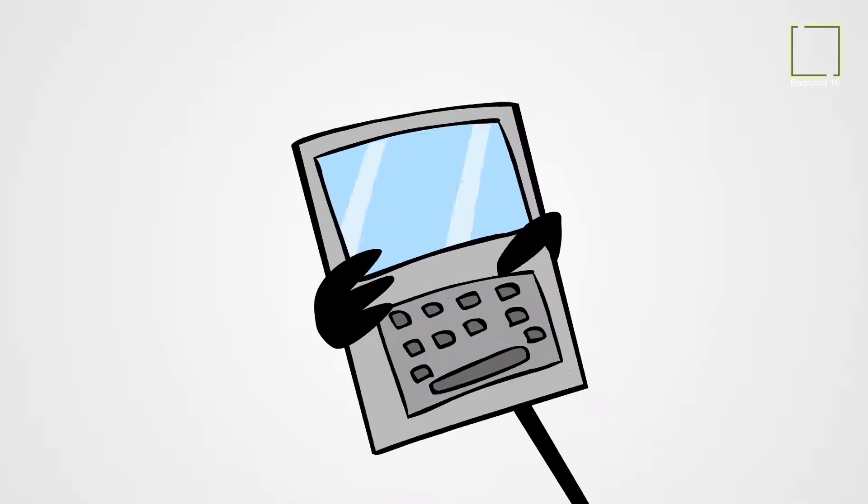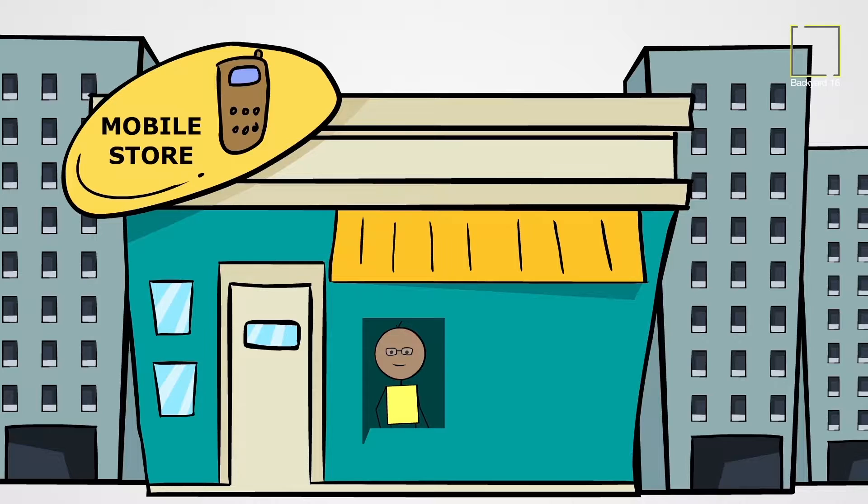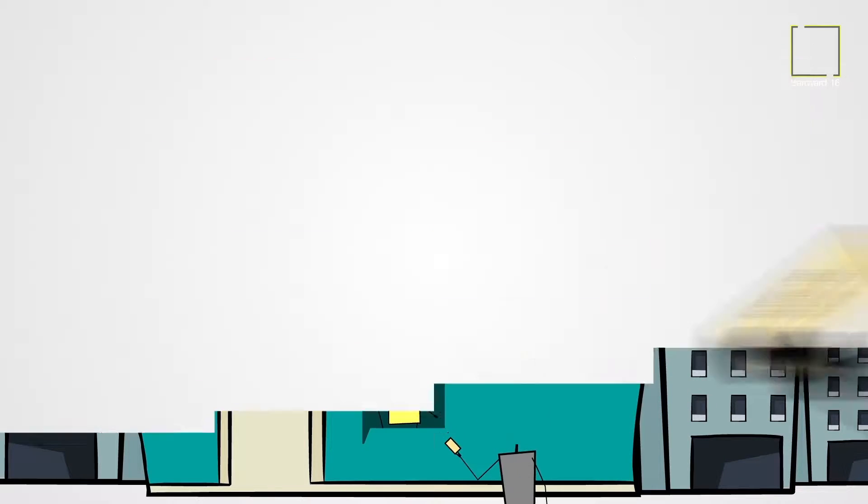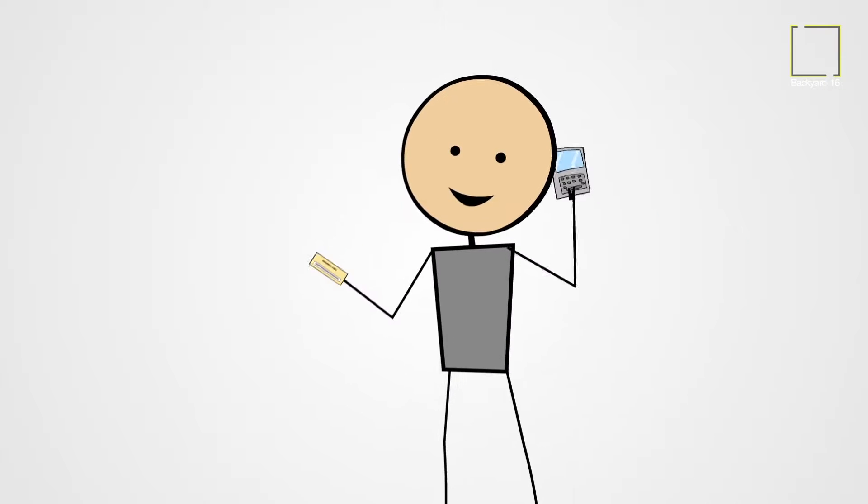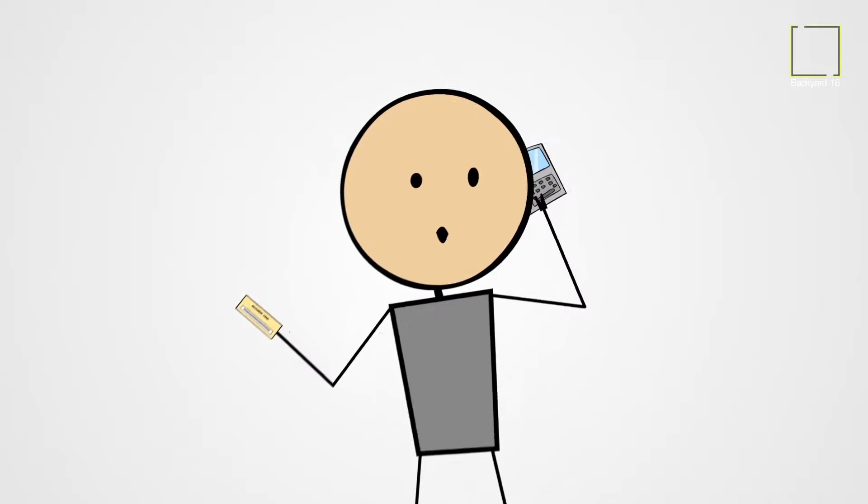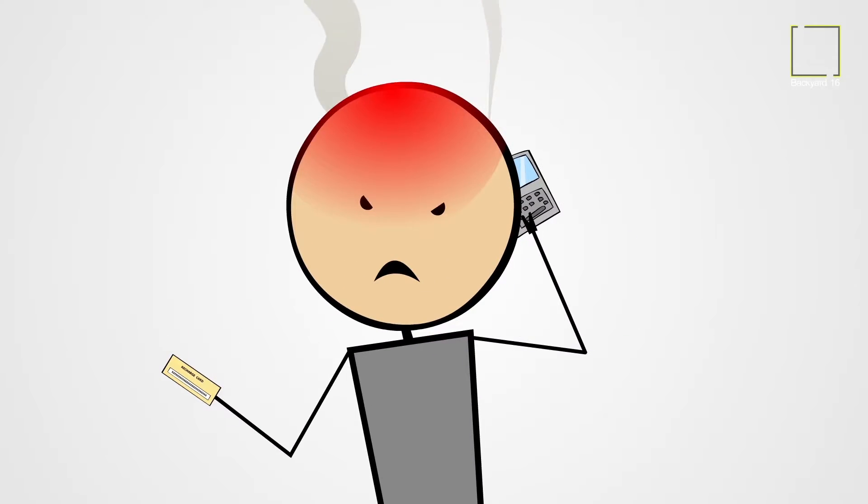Even recharging your SIM takes time. You go to a retail shop, buy recharge, get one voice prompt after another. You spend precious time wasting money and getting frustrated.